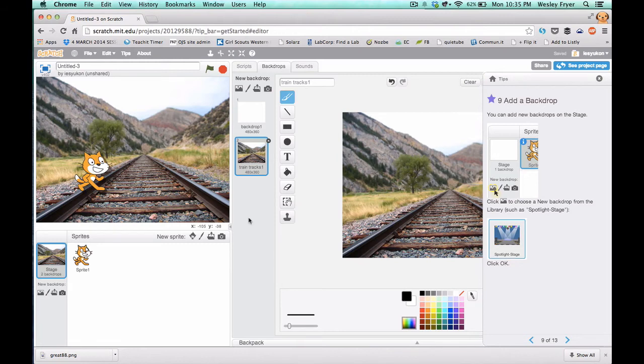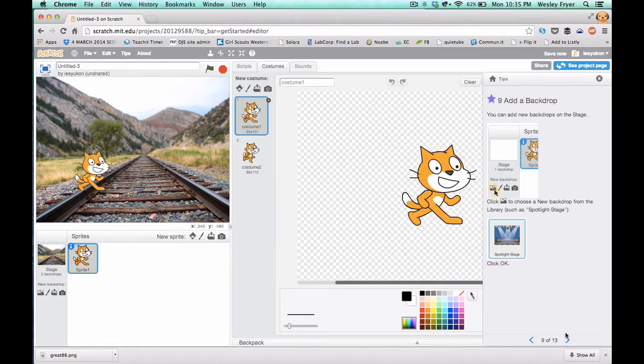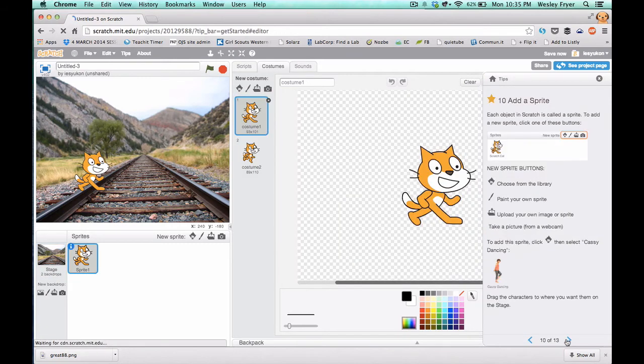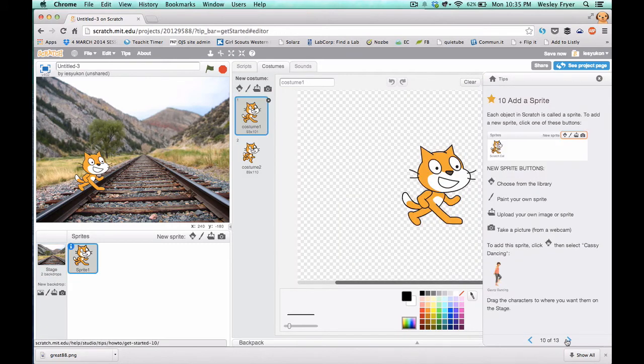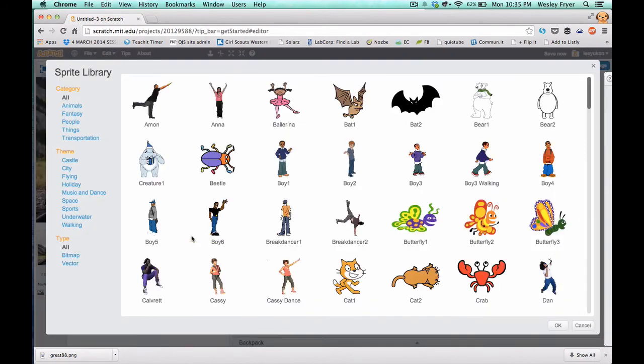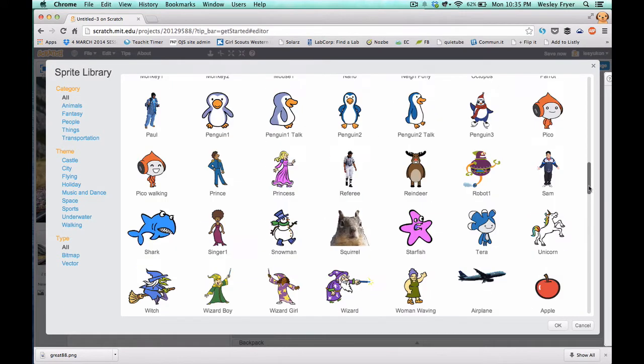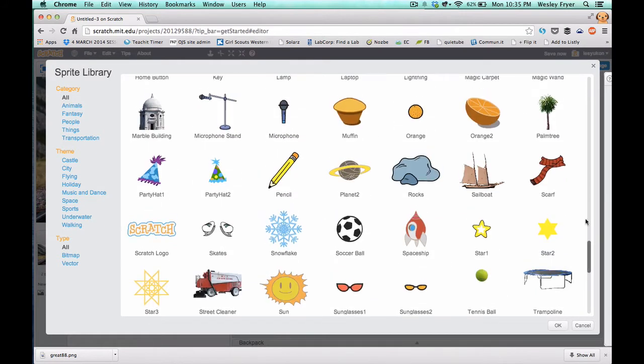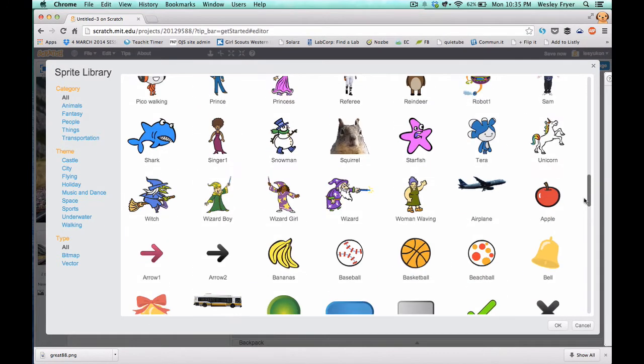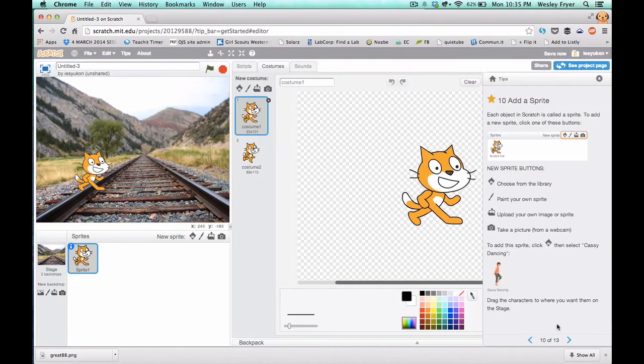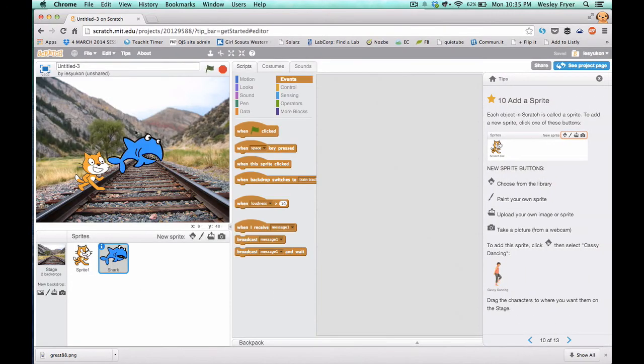Once it imports, you can move your sprite around. And now you're going to learn on number 10 how to import a new sprite. And so there's a lot of choices here. You can go ahead and select one that you want. Instead of the bat, I think we're going to choose the shark. And once you select the one you want and click OK, it imports as another sprite in your project.